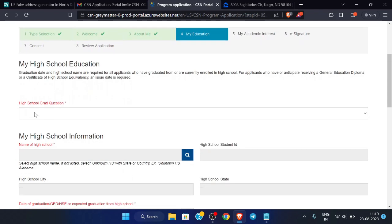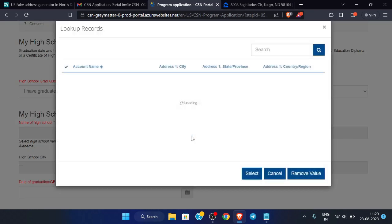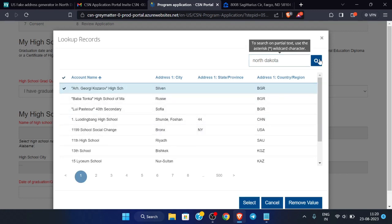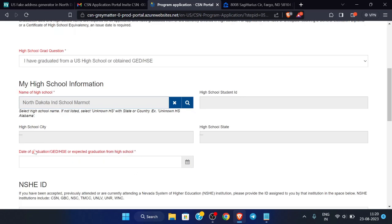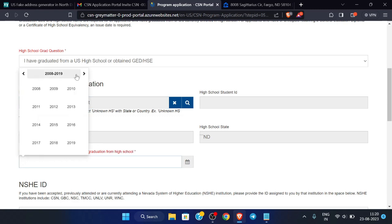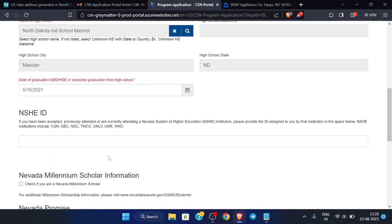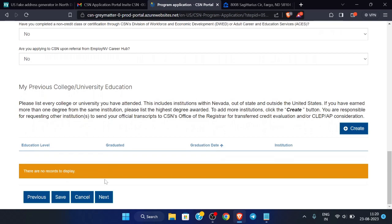Under 'My Education', select the option as given previously. For the name of the high school, search for the state and select the same school given in the profile. For date of graduation, give a date two years prior. After this, scroll down — you don't need to change anything else — and click 'Next'.